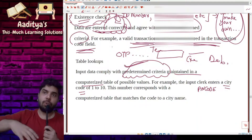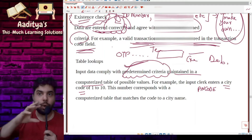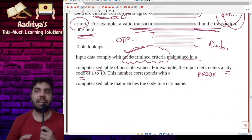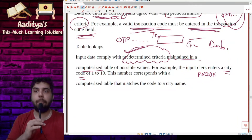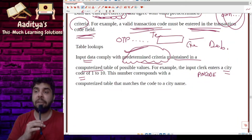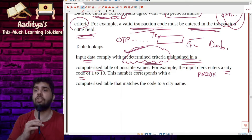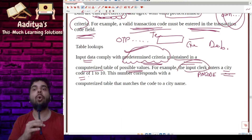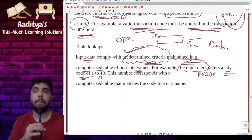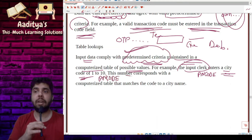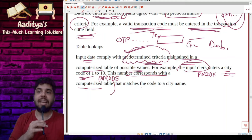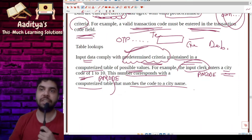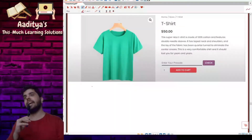Table lookups are also similar to existence check, but the use is somewhat different. In table lookups, your input data should comply with a predetermined criteria maintained in a computerized table of possible values. For example, the input clerk enters a city code or pin code, and this number corresponds with a computerized table that matches the code to a city name.